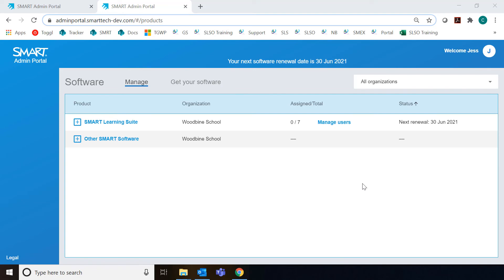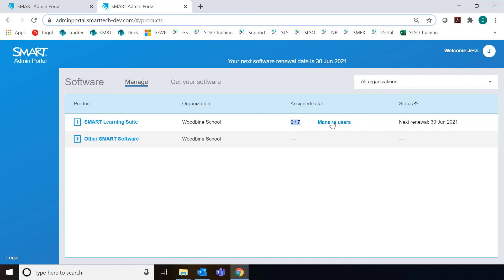Now you can see that I have this additional purchase attached to Woodbine School. That's how to claim software in the Smart Admin portal. The next step once you've claimed software is to assign users to your subscription so they can access and use the software. In this instance with Smart Learning Suite, you can see that I have zero of seven seats currently filled, so I have an option to add seven people to access this subscription. I can do that by clicking on Manage Users here.